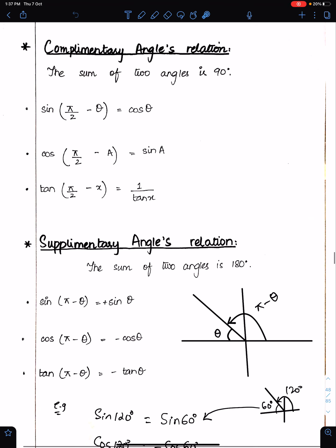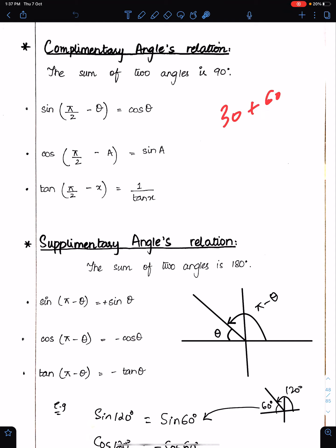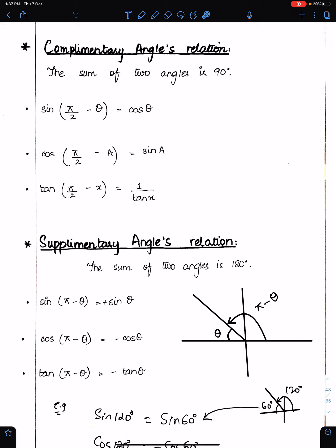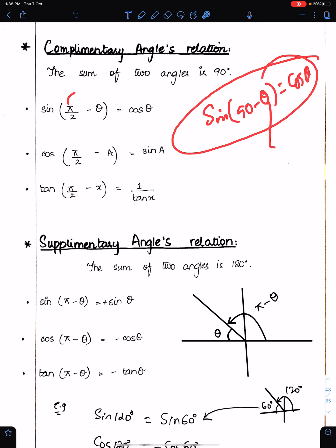Complementary angle relations — learn these by heart. When the sum of two angles is 90, they are complementary, like 30 + 60 or 10 + 80. For complementary angles: sin(π/2 − θ) = cos θ, and cos(π/2 − θ) = sin θ. For example, sin 30 = cos 60. Tan becomes 1/tan for complementary angles. You can also write this in degrees: sin(90° − θ) = cos θ.